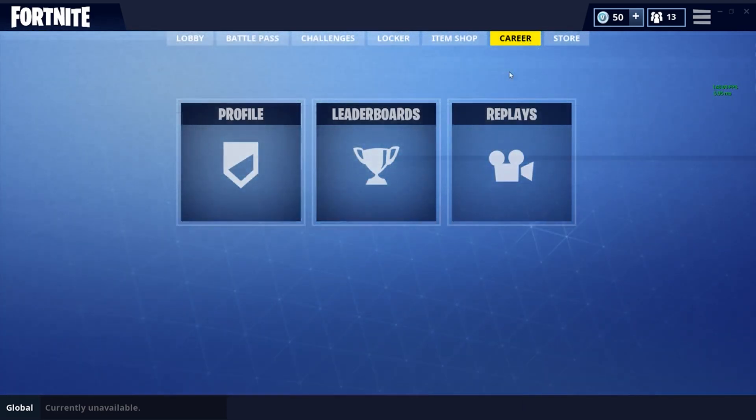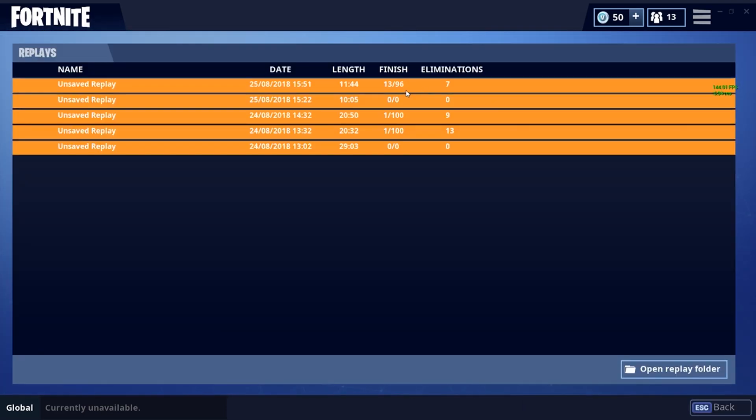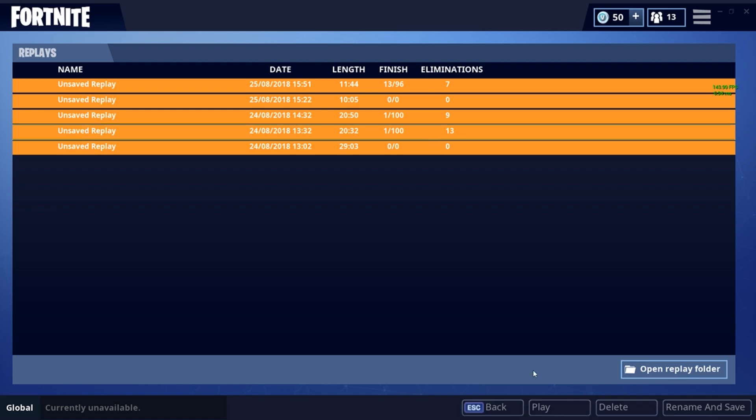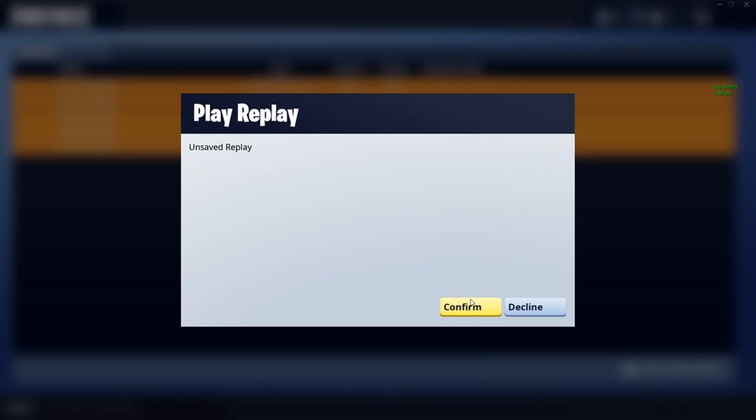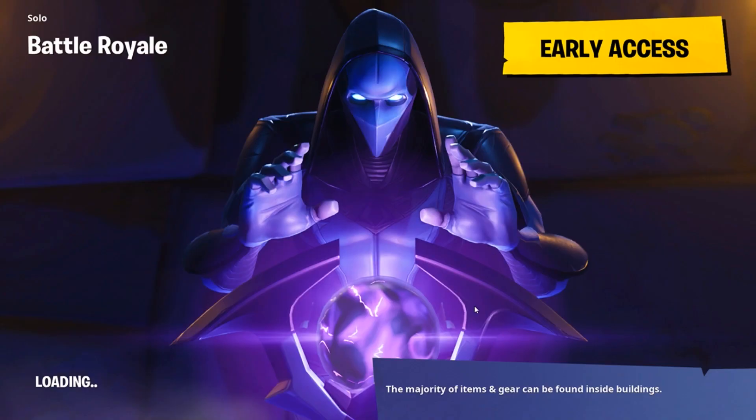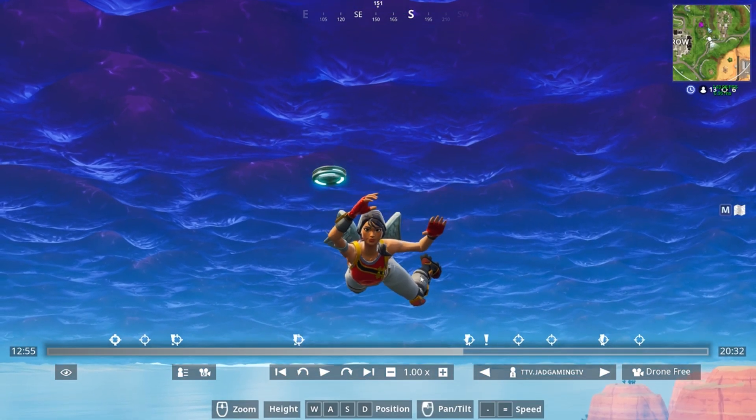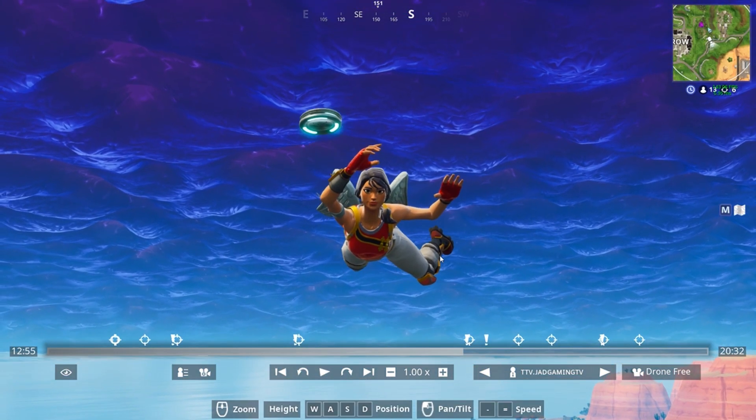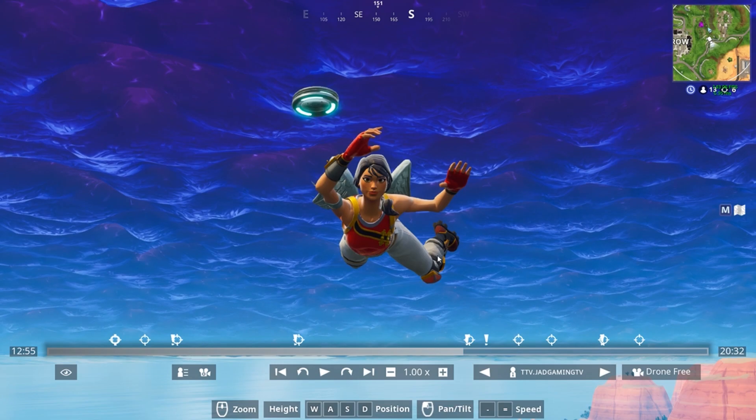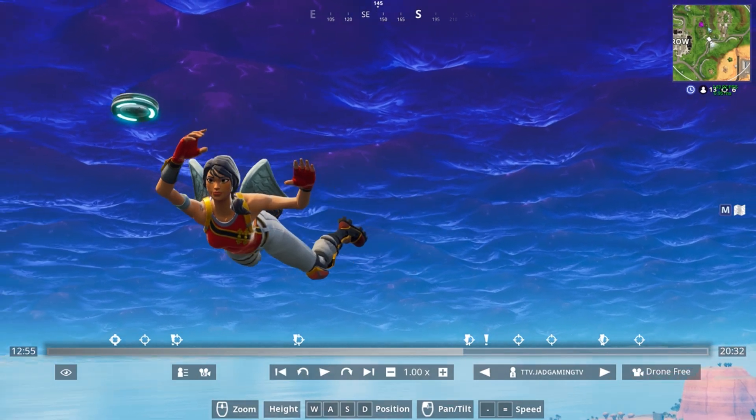So to start off, you want to go into your career, go to replays and load up one of your best replays you've got recently and try and find the perfect part in the replay that you want to have as your thumbnail. So let's say I'm going to be using this image right here. I've gone into the game, I found the point where I want to use the image and I've gone to drone free camera.